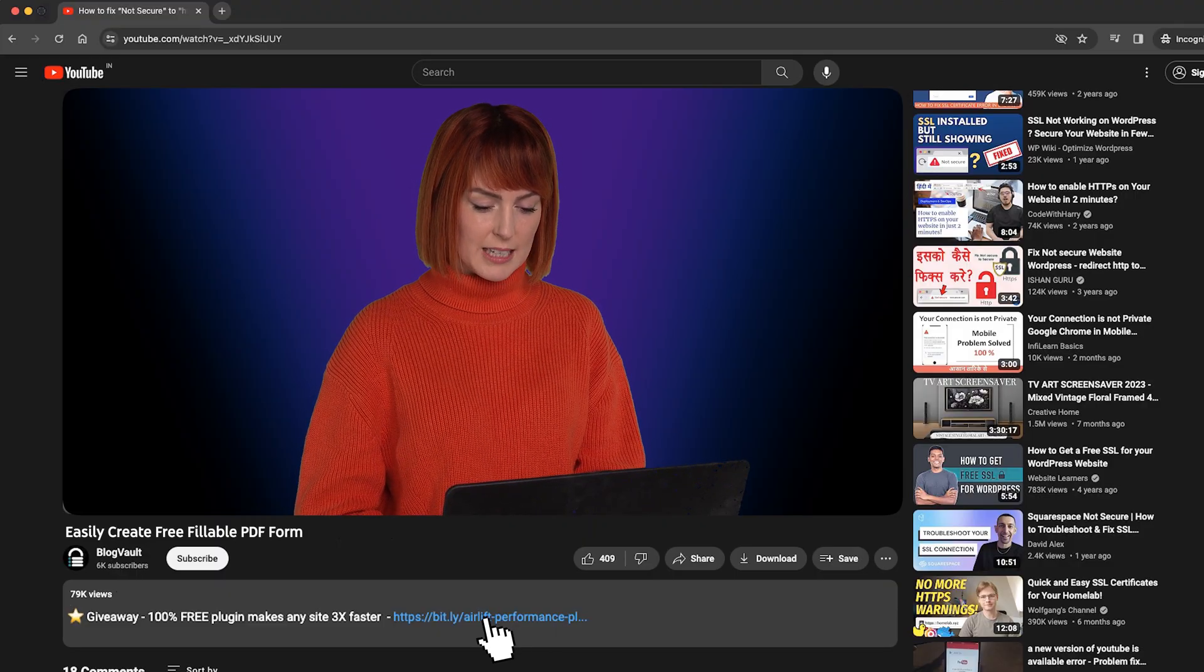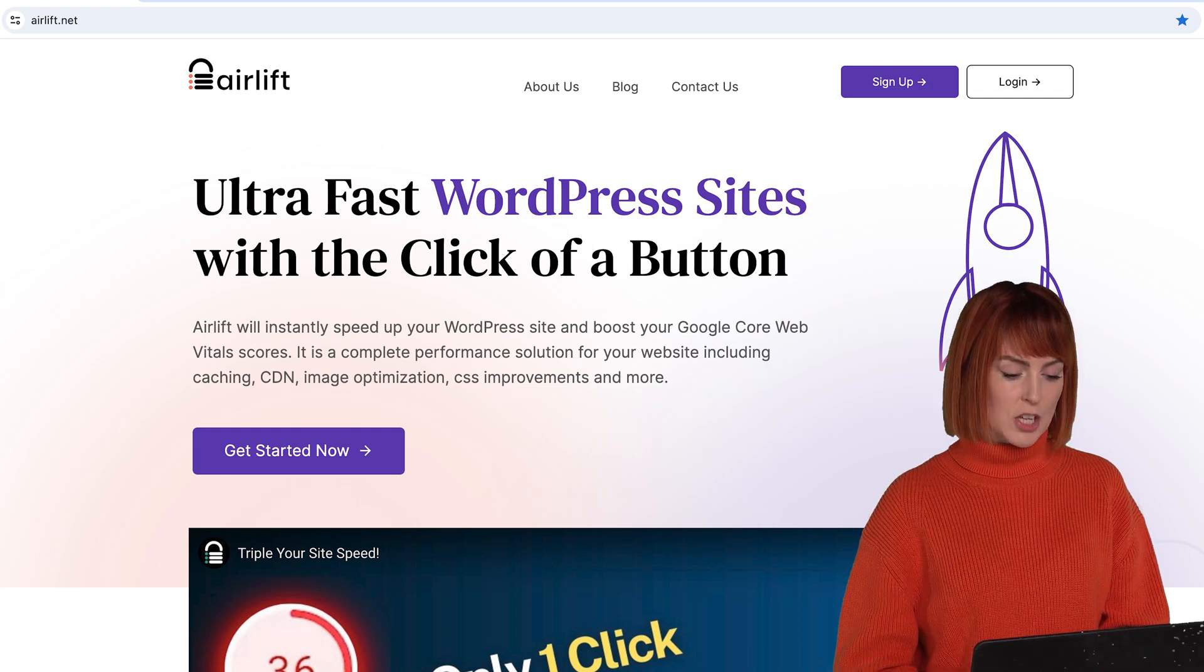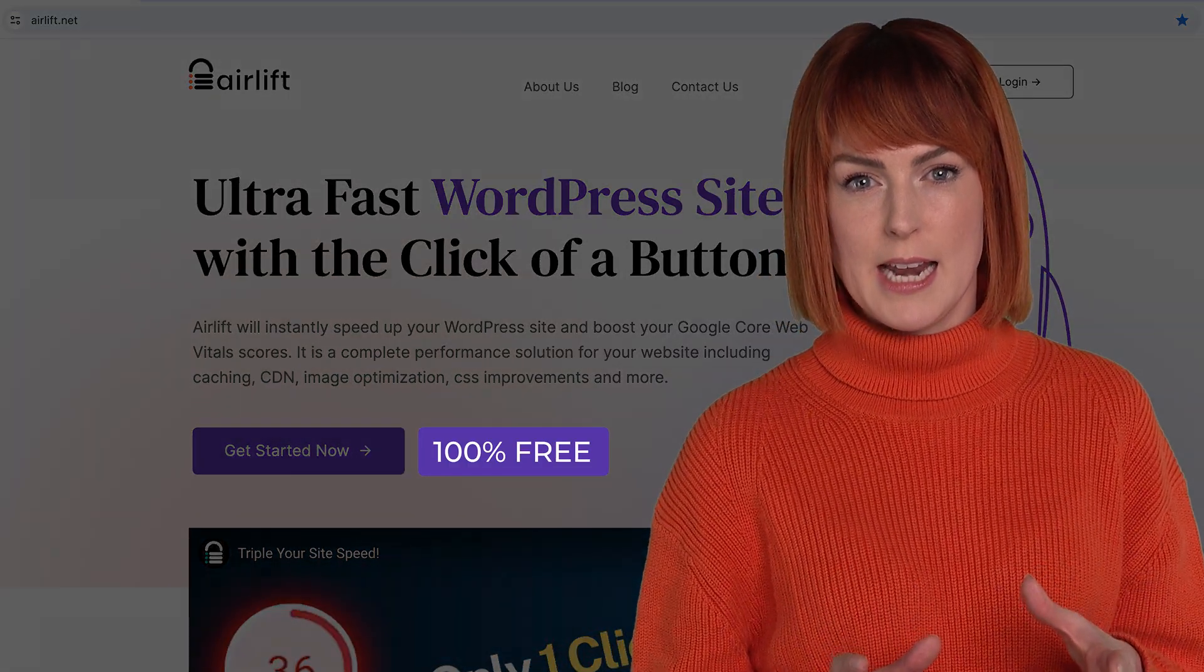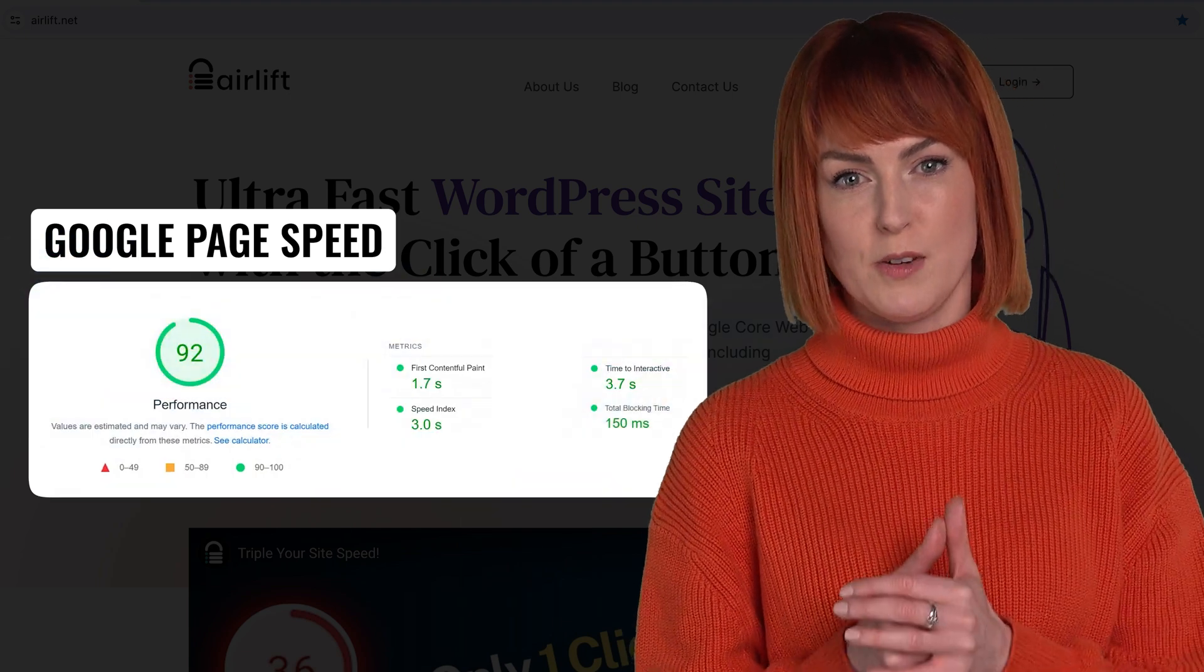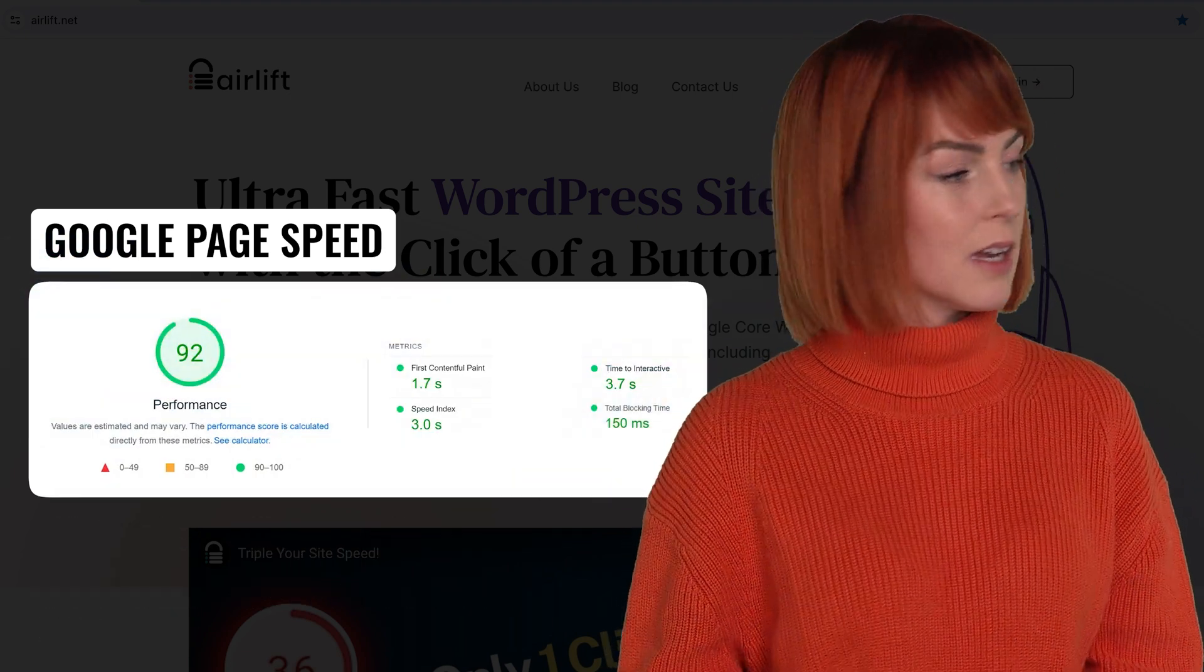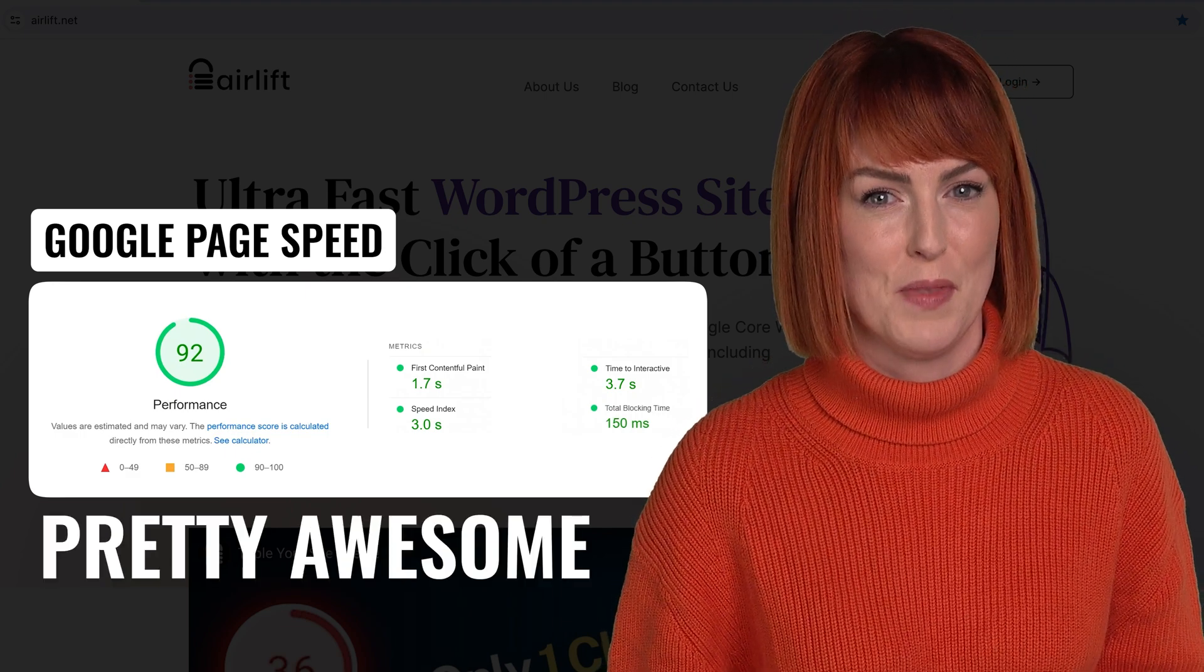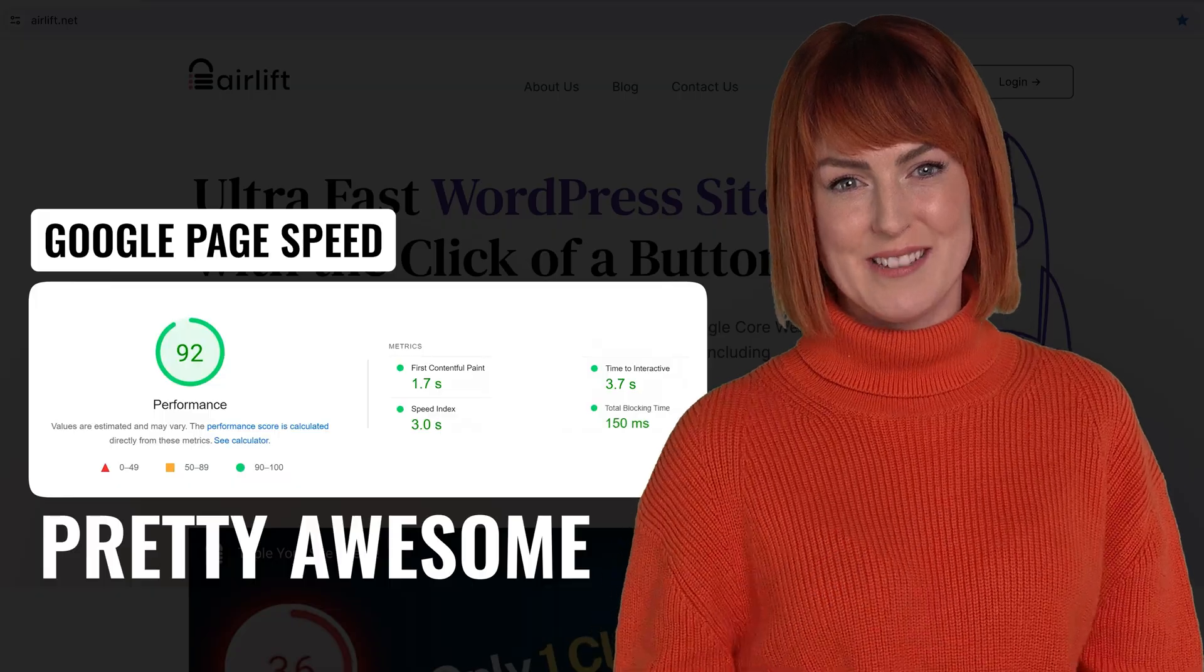In the description you'll also see a link for airlift and clicking it will bring you to this site. Basically this is a free plugin that will help you triple your website's loading speed with just one click. We built it and we can shamelessly say that it is pretty awesome. So do try it out and share it with a colleague.